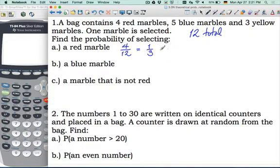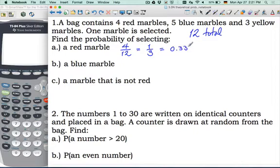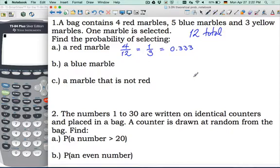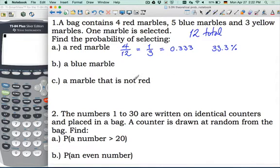Or we can write it as a decimal: 0.333, correct to 3 significant figures. And the third way they will accept, in the diploma at least, is 33.3 as a percent. So percent, decimal, fraction, reduced fraction — they will give full points for all those forms of representation. It's quite nice with probability in that respect.